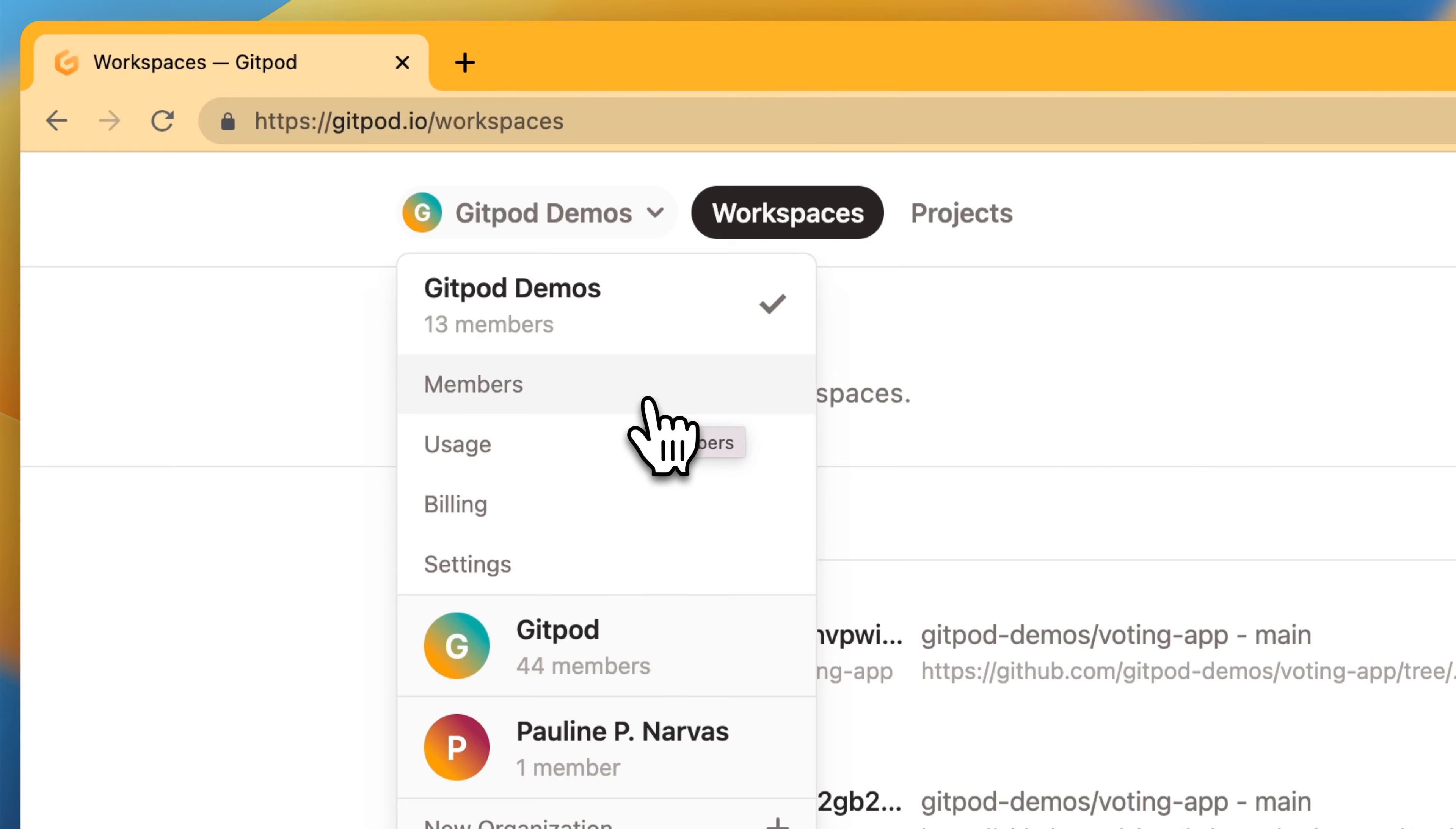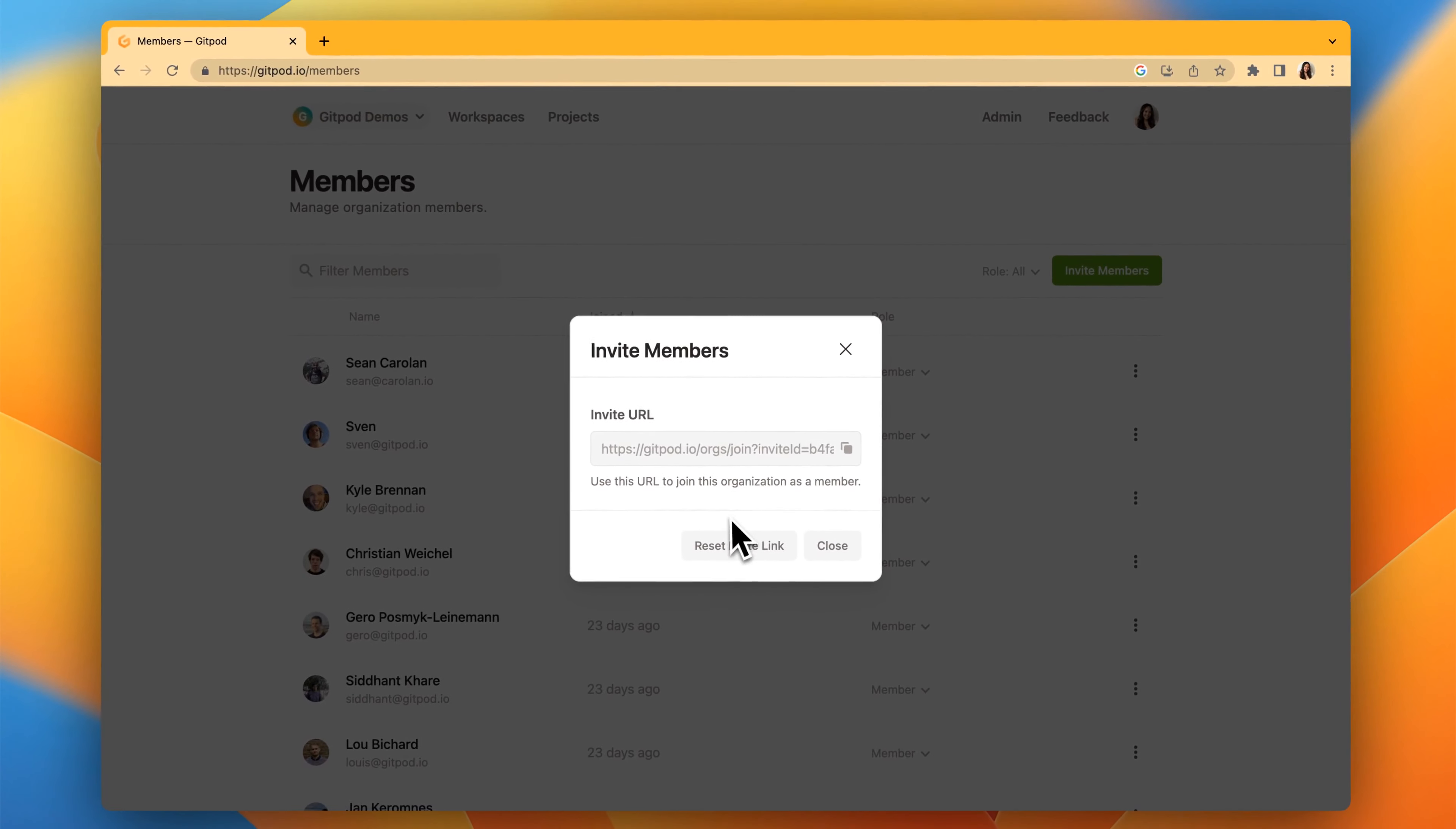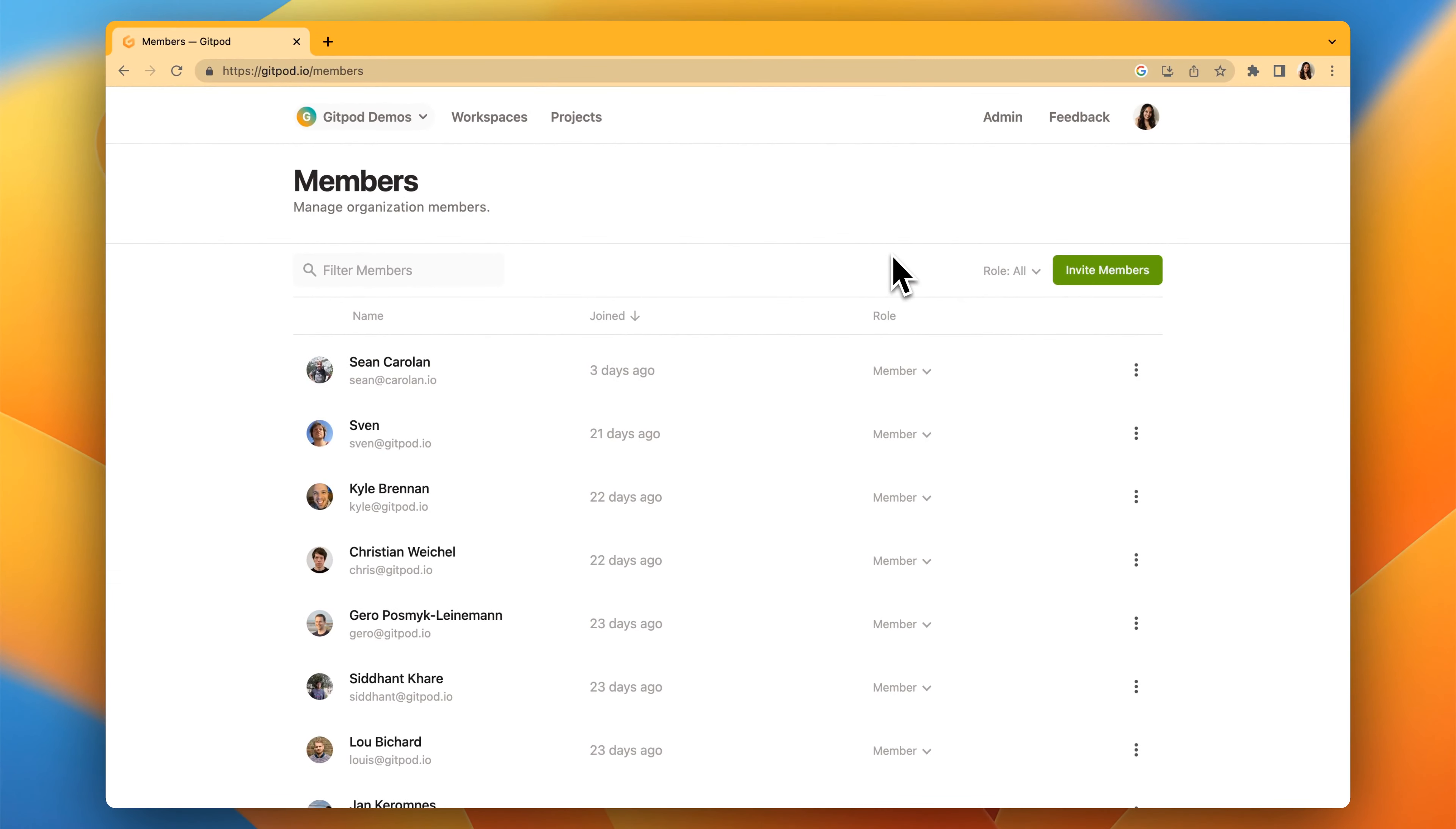First, let's head over to members. Under members, you can invite new members by sharing a URL with them. You can also change the role of each member, either to be a member or an owner.